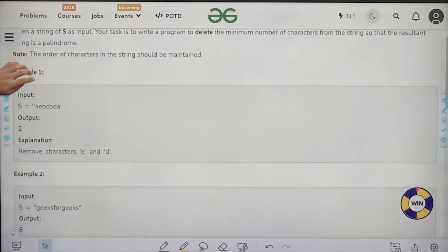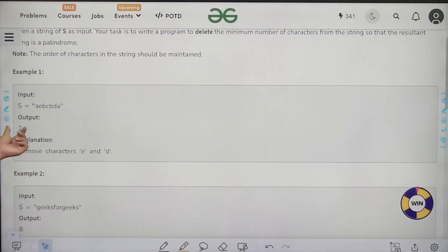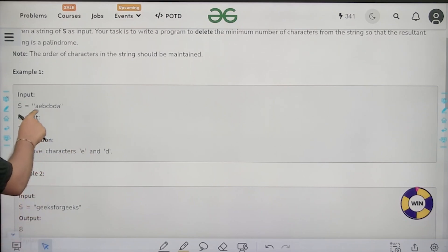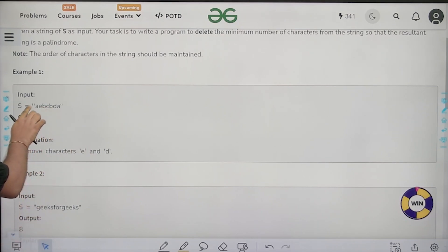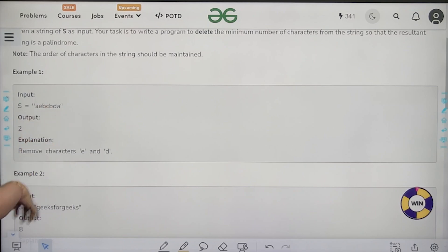Let us look at this example: A, E, B, C, B, D, A. Here we need to delete two characters, that is E and D. So if I delete E and D, my resultant string would be A, B, C, B, A — which is a palindrome.